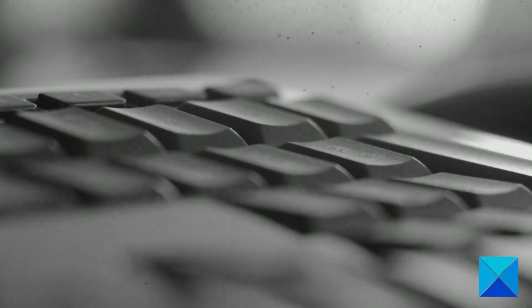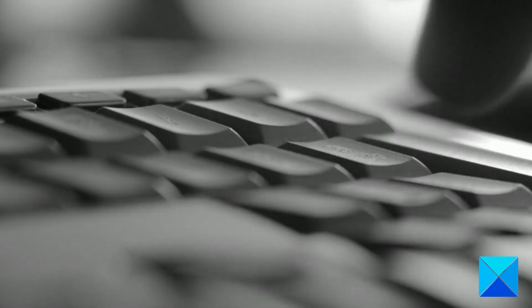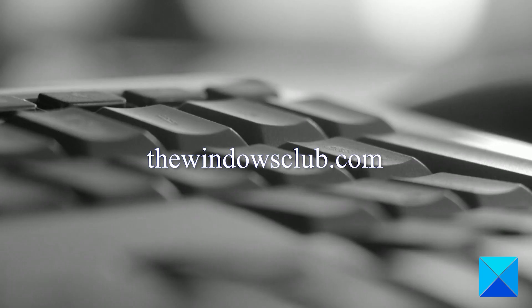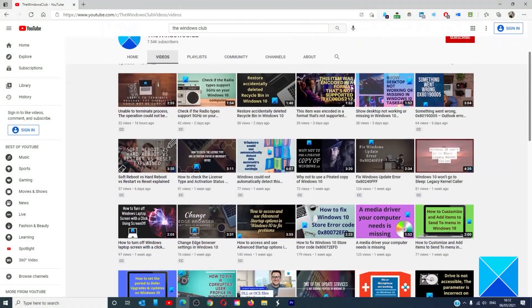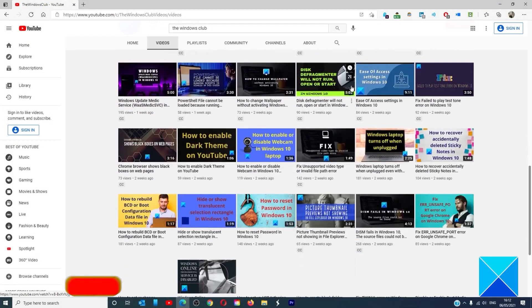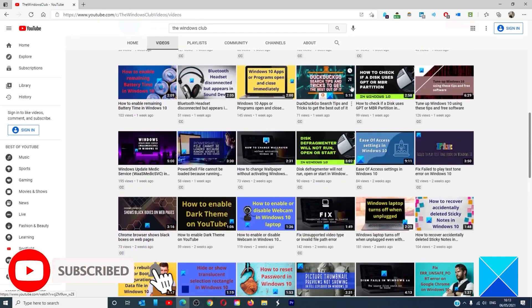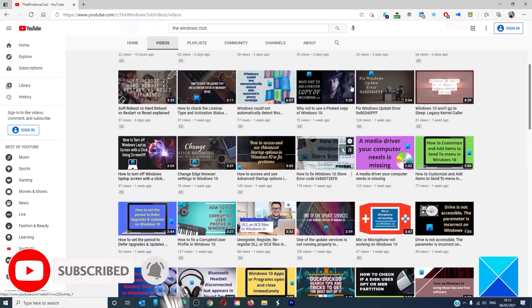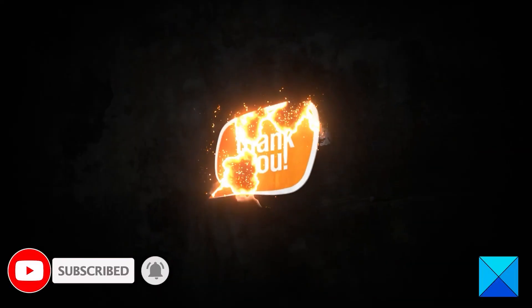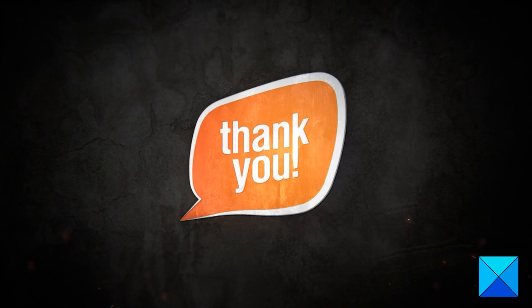For more helpful articles to help you maximize your Windows experience, go to our website thewindowsclub.com. Do not forget to give this video a thumbs up and subscribe to our channel, where we are always adding new content aimed at making you the master of your digital house. Thanks for watching and have a great day.